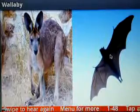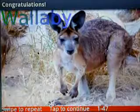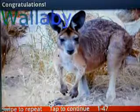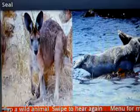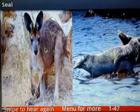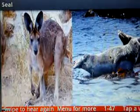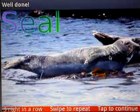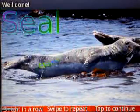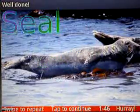We know that's a bat, so this must be a wallaby. Wallaby. Tap to continue. And we now know the wallaby, so this must be the seal. Tap on the photo and swipe to hear the name again. Tap to continue.